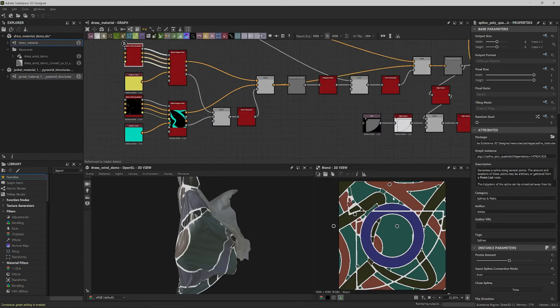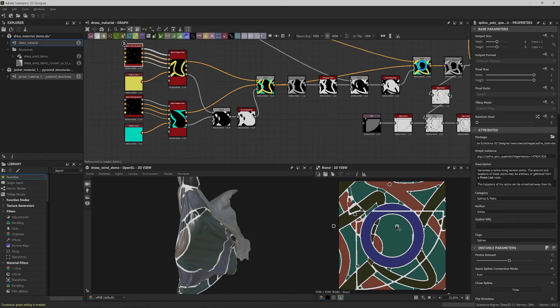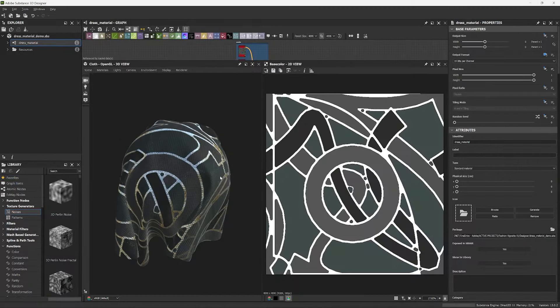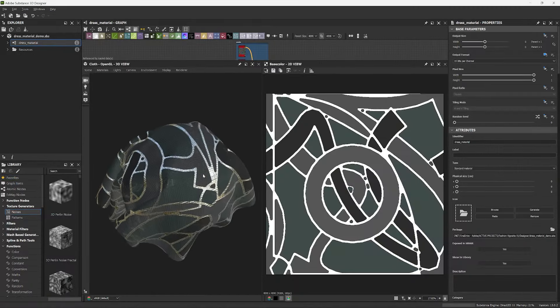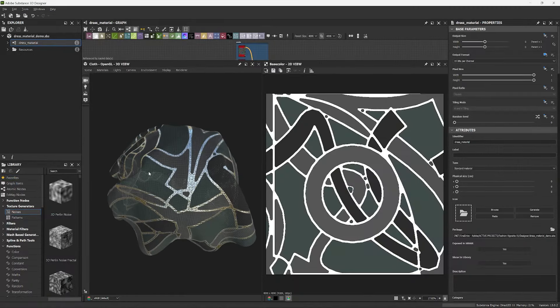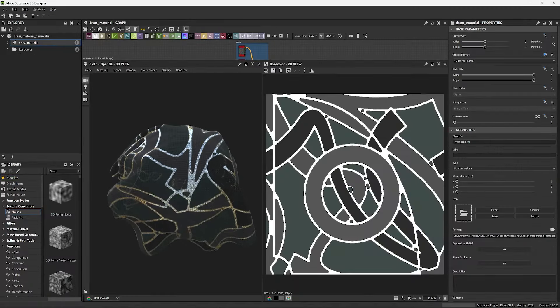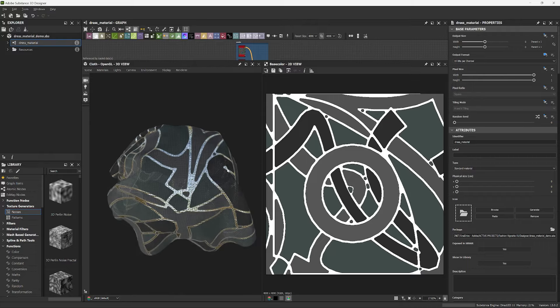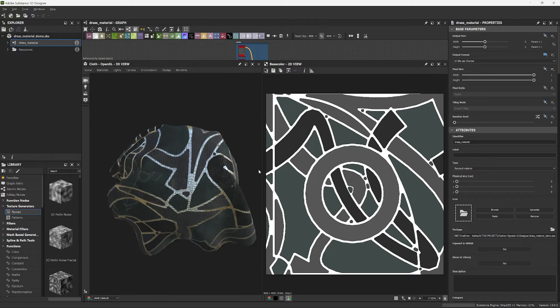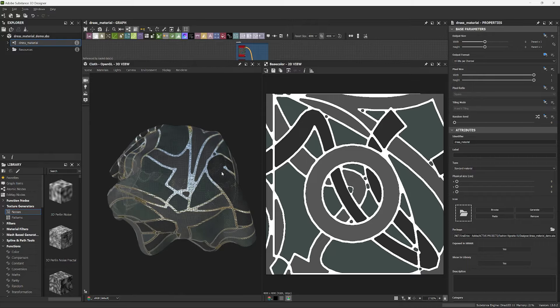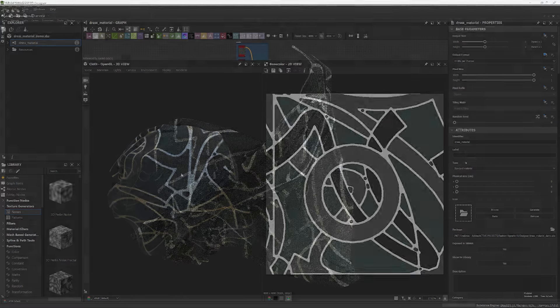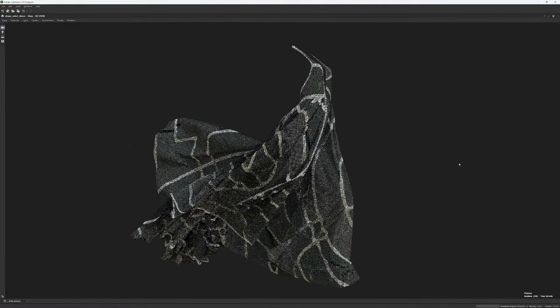Then you will use the new spline tools to create a textile design for a dress. This will start out simple and will become more and more intricate while always retaining editability.